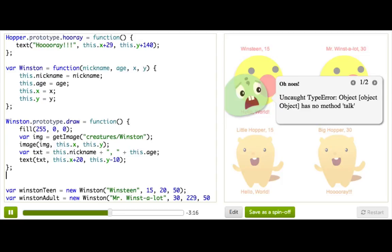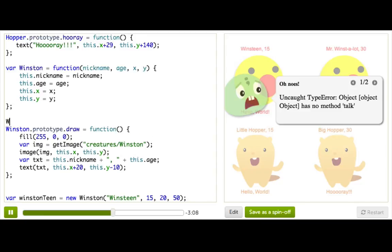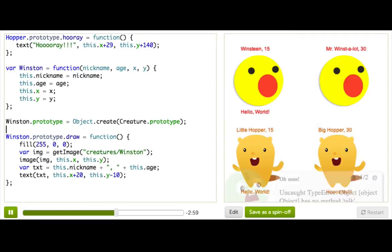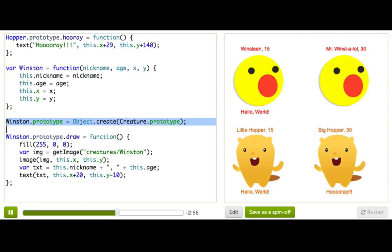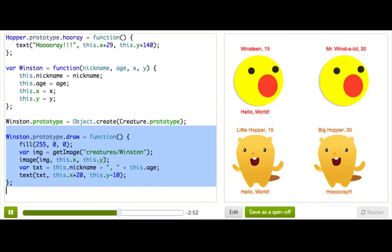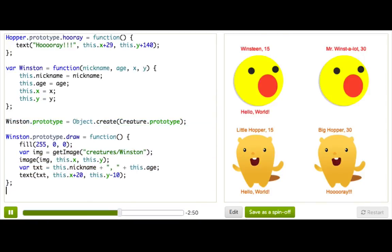Why is that? Well, we have our Winston constructor and draw, and we took away the talk. We forgot to actually tell Winston's prototype to be based off the creature prototype. So we need that very important line: Winston.prototype equals Object.create(creature.prototype). And notice something important — I have this line after the constructor function but before I add anything else to the Winston prototype.